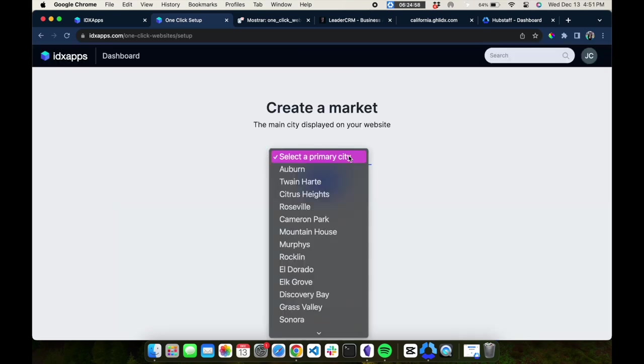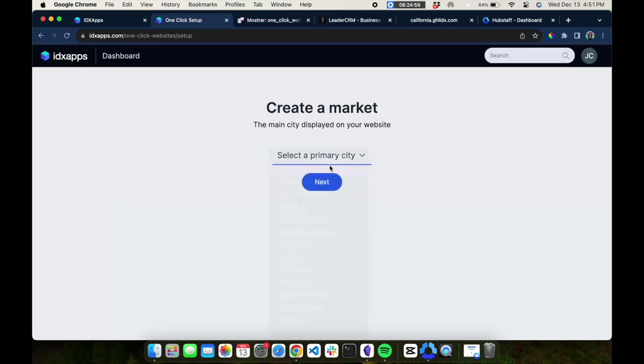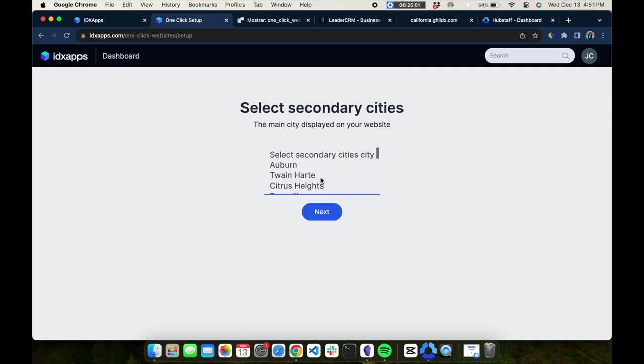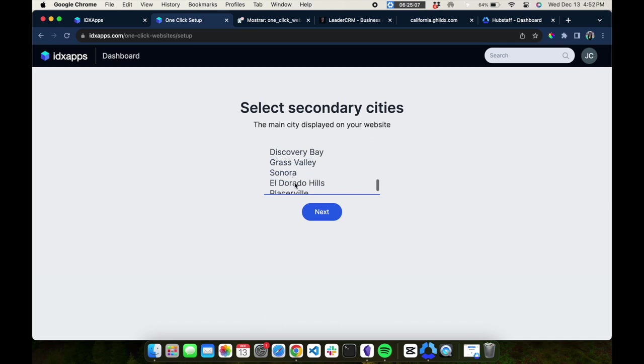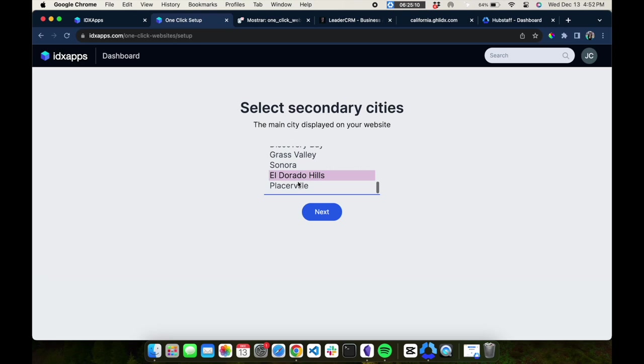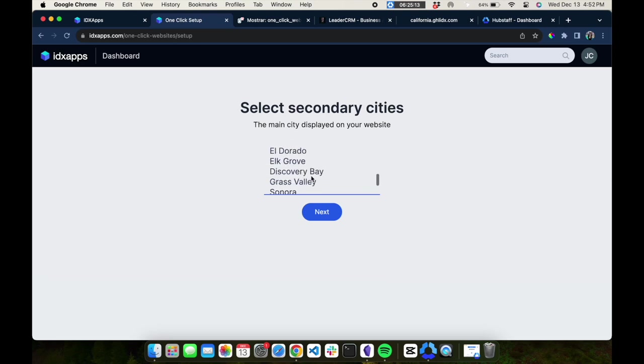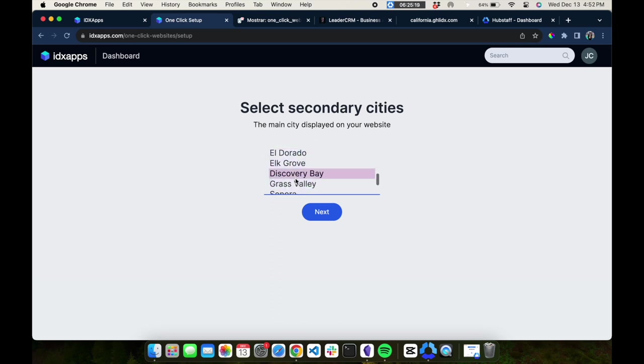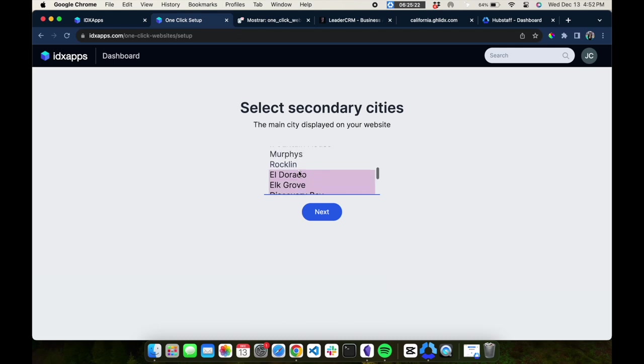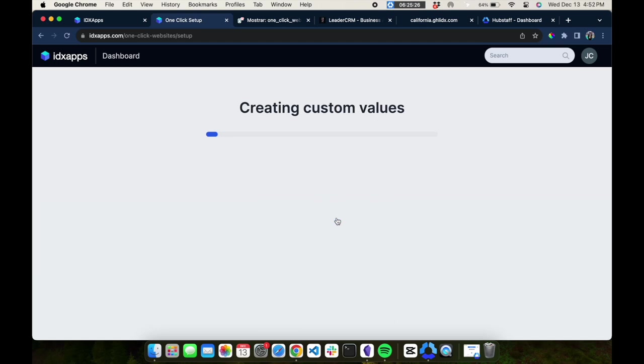Then you'll create a market. We're going to use Auburn as our main market in this example. Then you can select secondary cities that you want to use. This will allow us to make a saved search or market page for these cities in your MLS. We'll pull down a couple cities from your MLS, and then hit next.